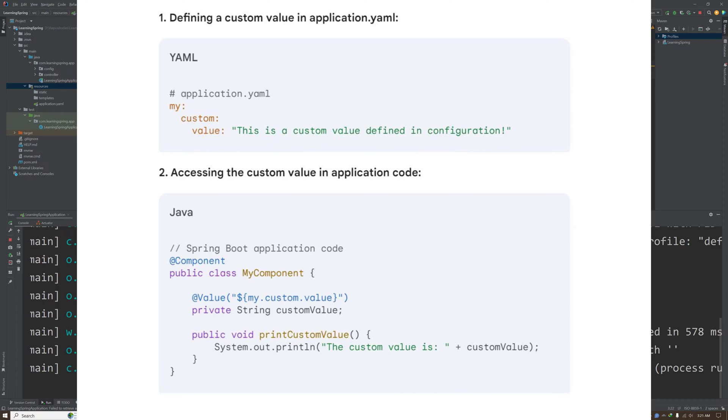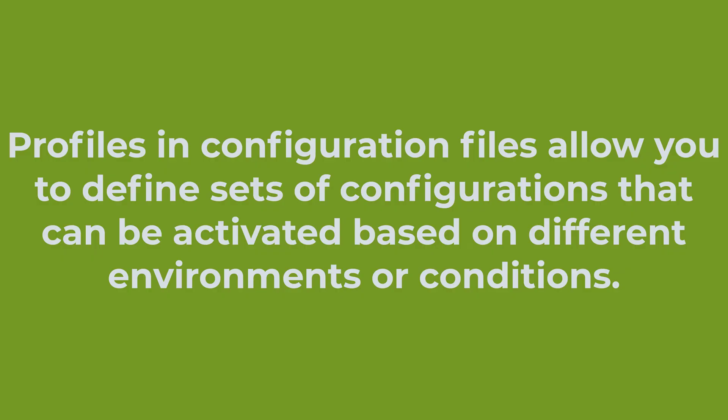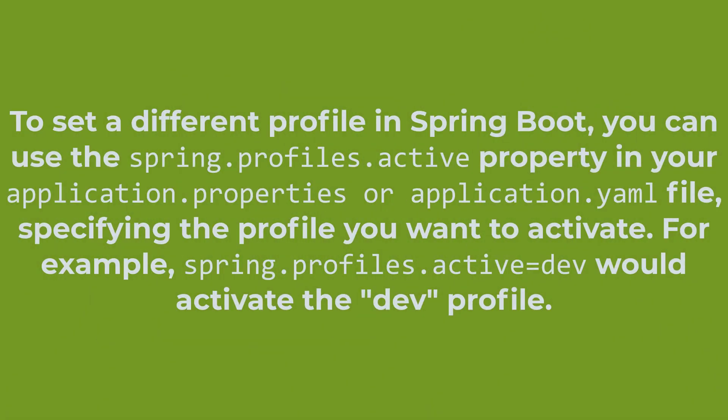This yml file or properties file also supports different types of profiles. I can create a separate yml file in the format of application-hyphen-the-name-of-our-profile.yml or .properties. That will be the profile which we can set from our main application.yml file.